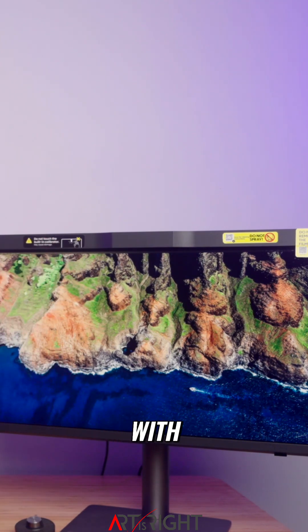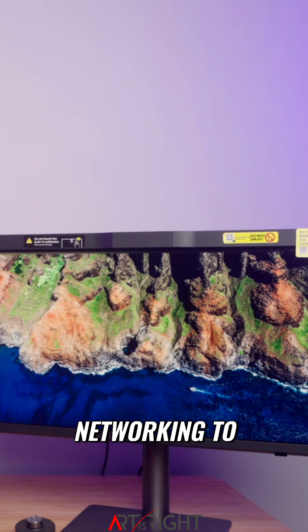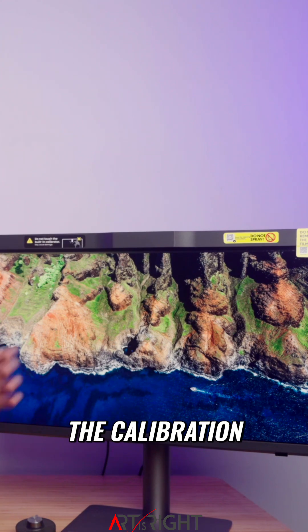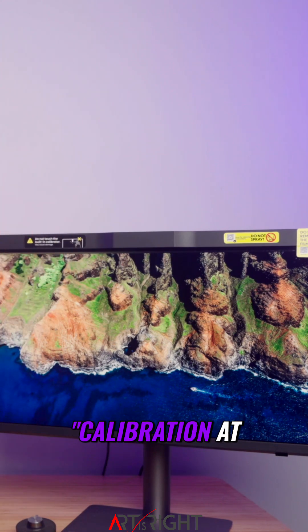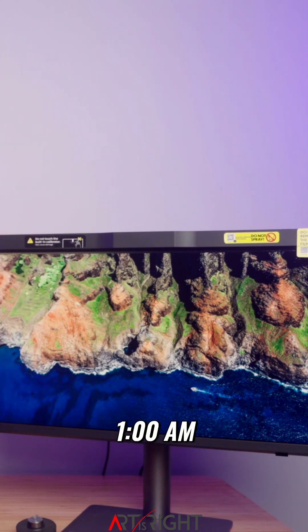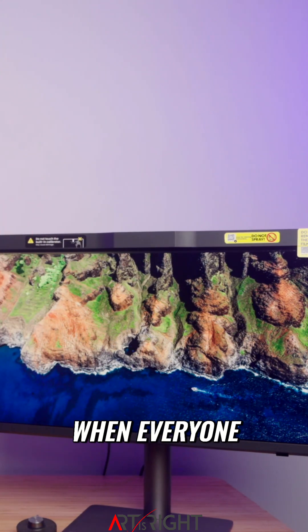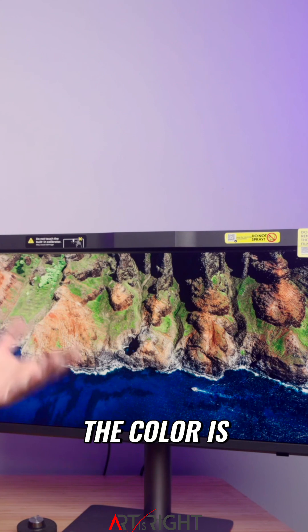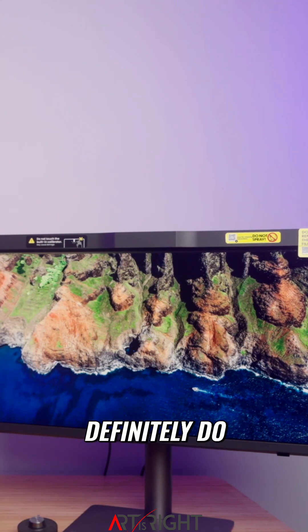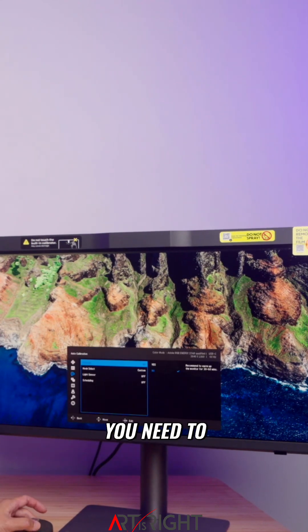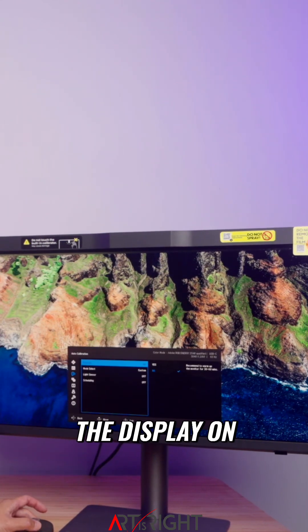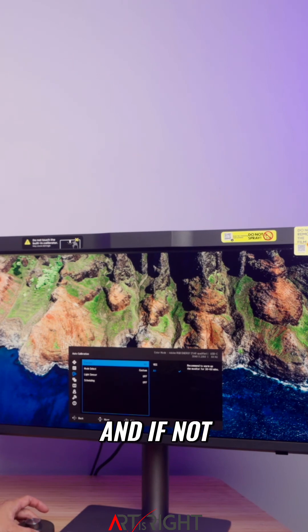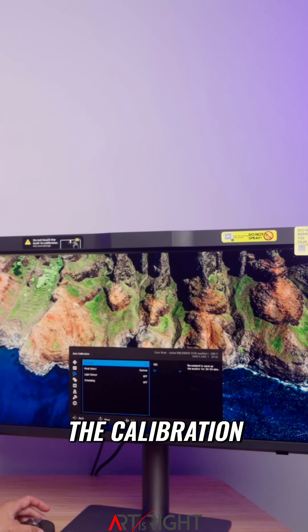You can use a DMS along the network to program the calibration, setting it to calibrate at 1 a.m. every night so that every morning the color is always accurate. Note that you need to have the display on for at least 30 minutes, or it won't start the calibration.